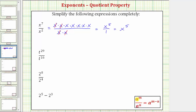So when dividing and the bases are the same, we subtract the exponents. And when subtracting, it's always the exponent in the numerator minus the exponent in the denominator.